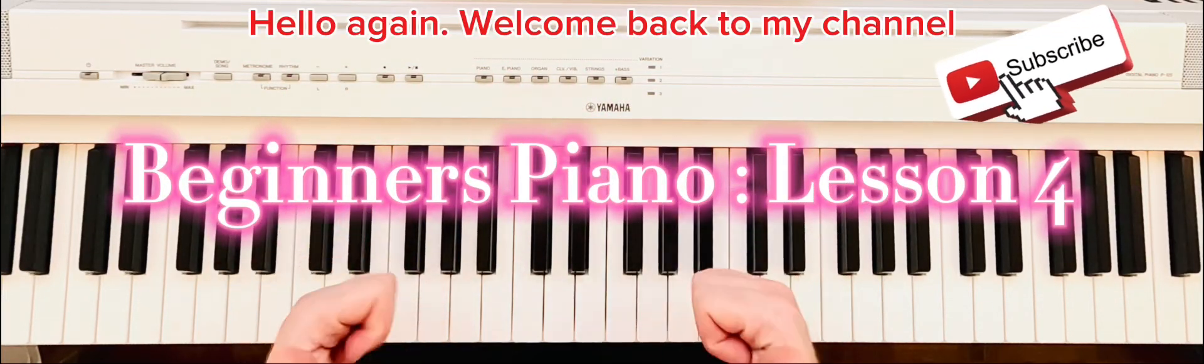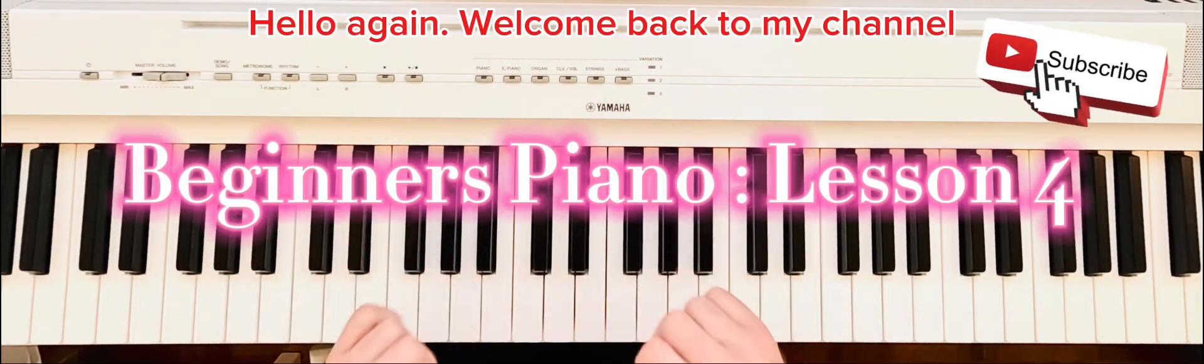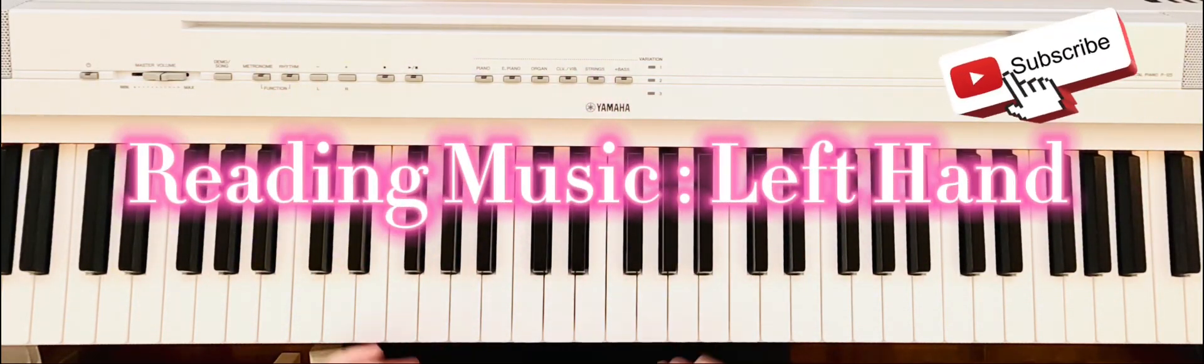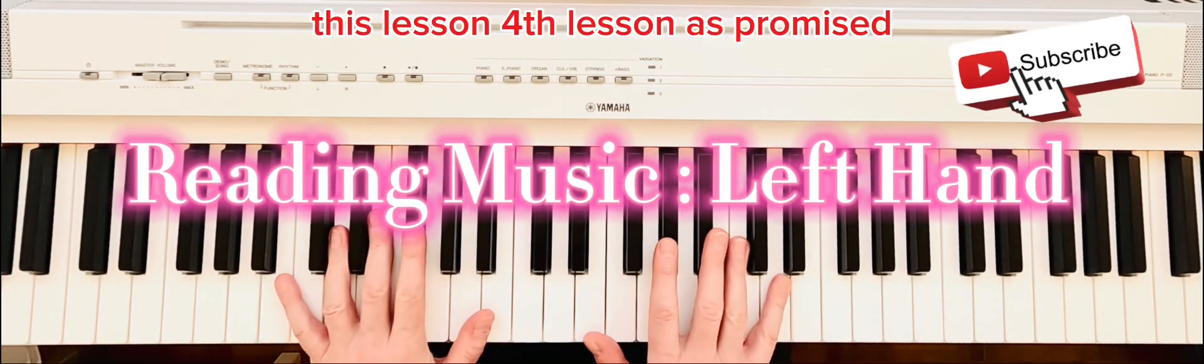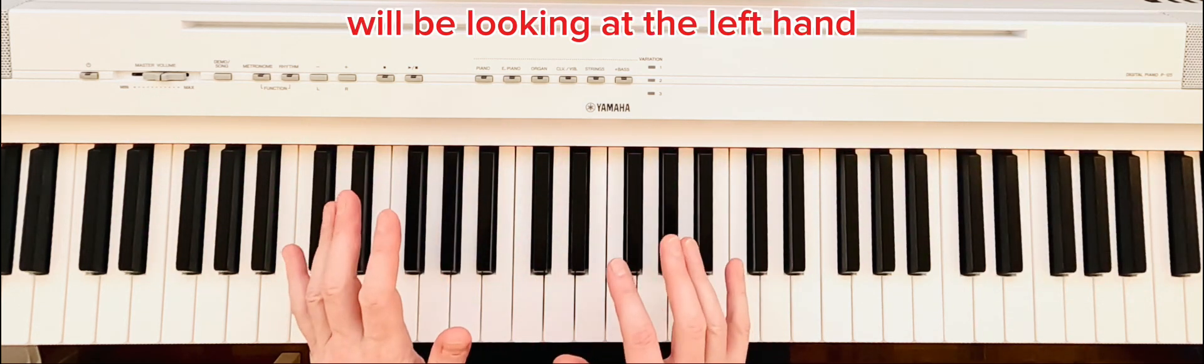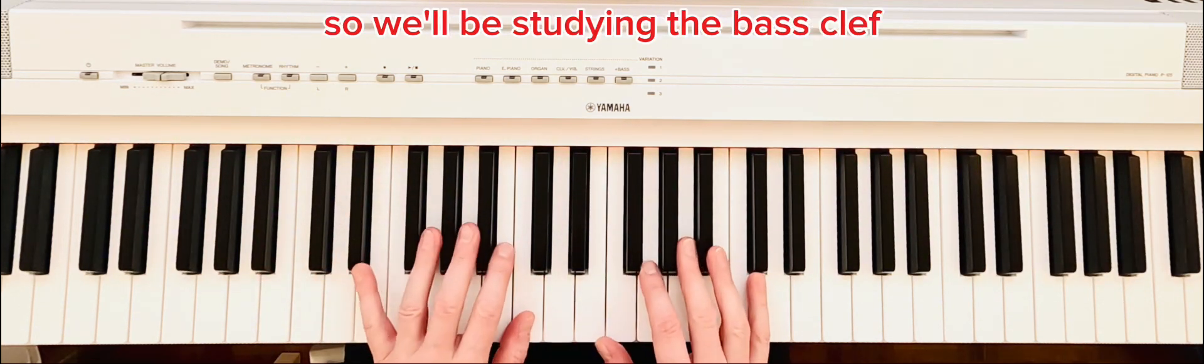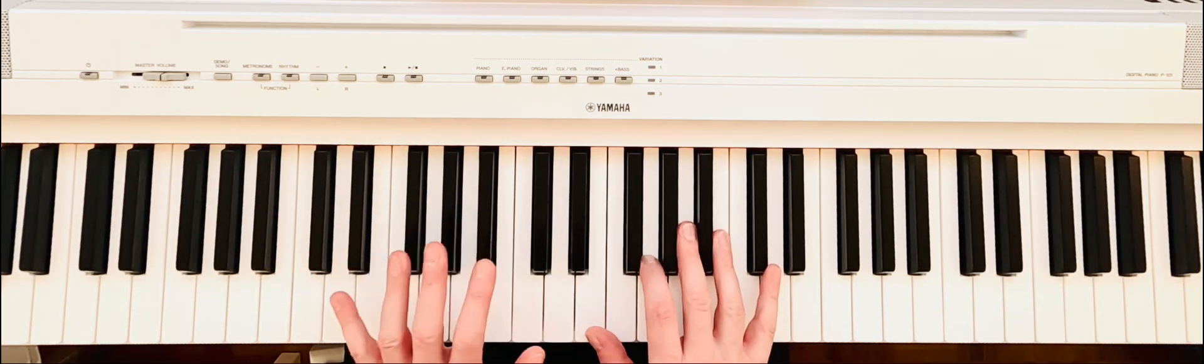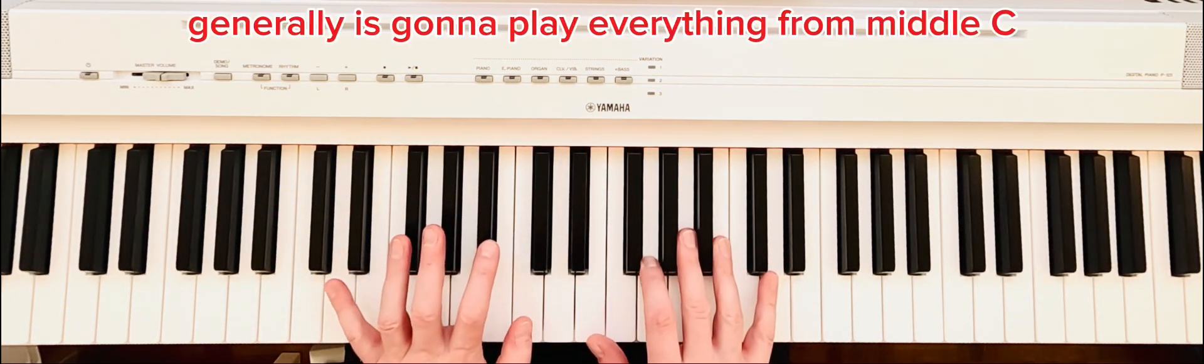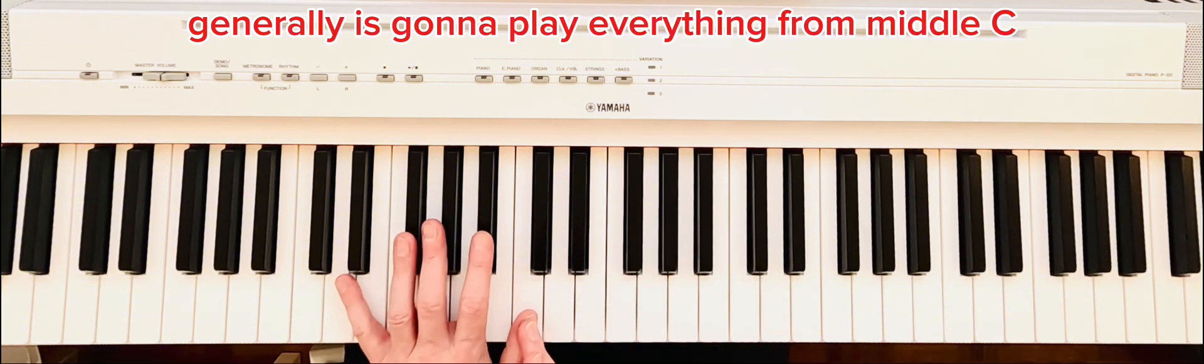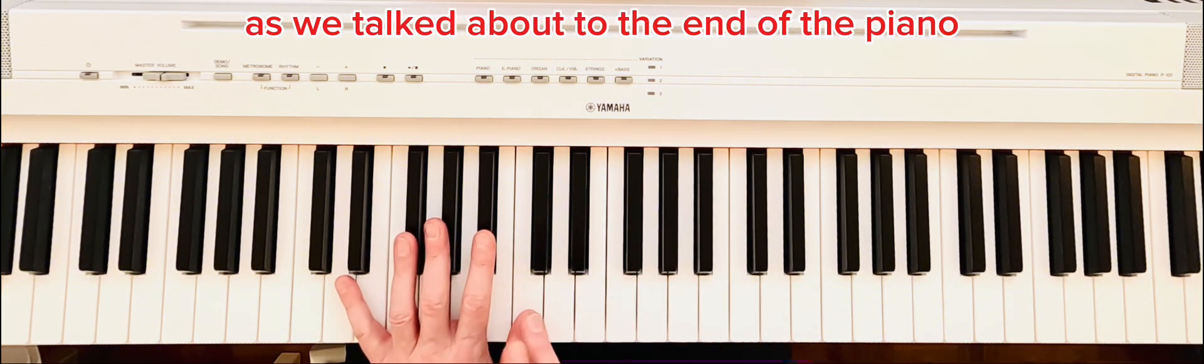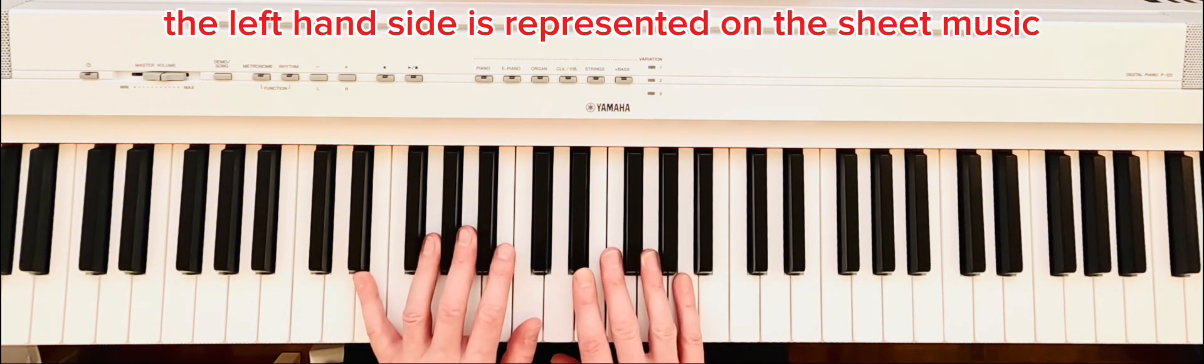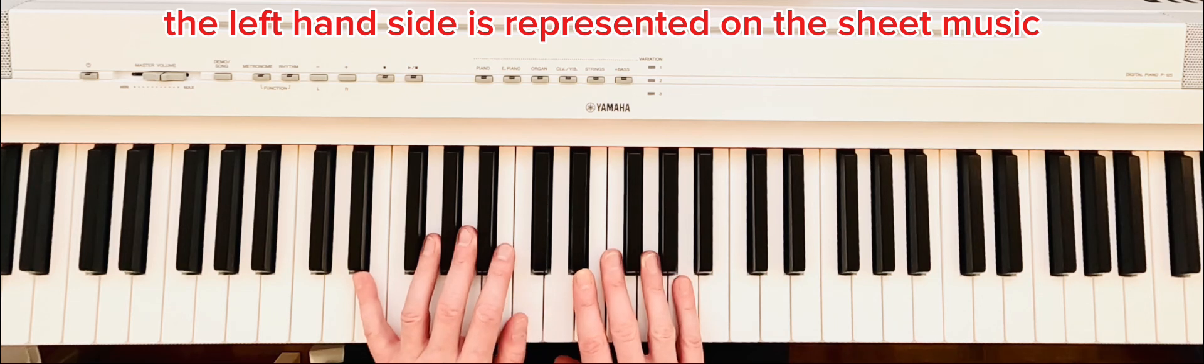Hello again and welcome back to my channel. This lesson, the fourth lesson as promised, we'll be looking at the left hand. So we'll be studying the bass clef. The left hand generally is going to play everything from middle C, as we talked about, to the end of the piano.